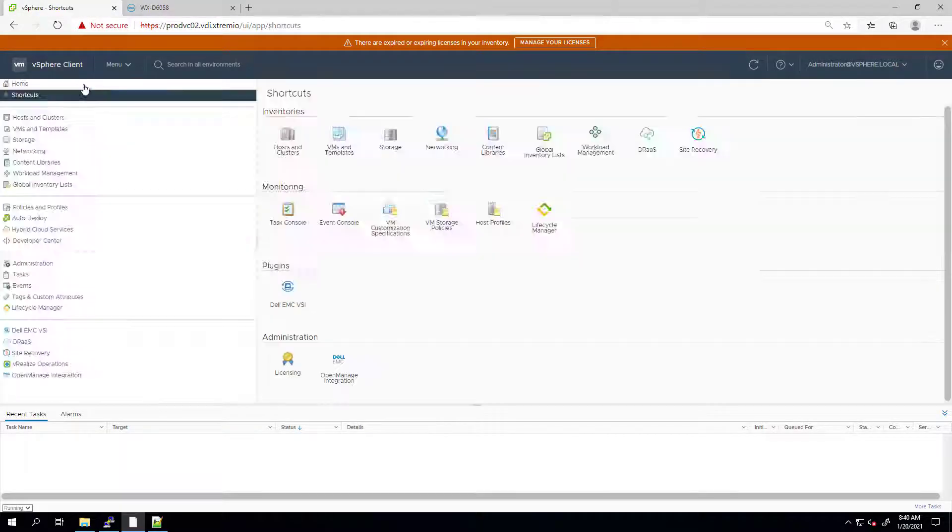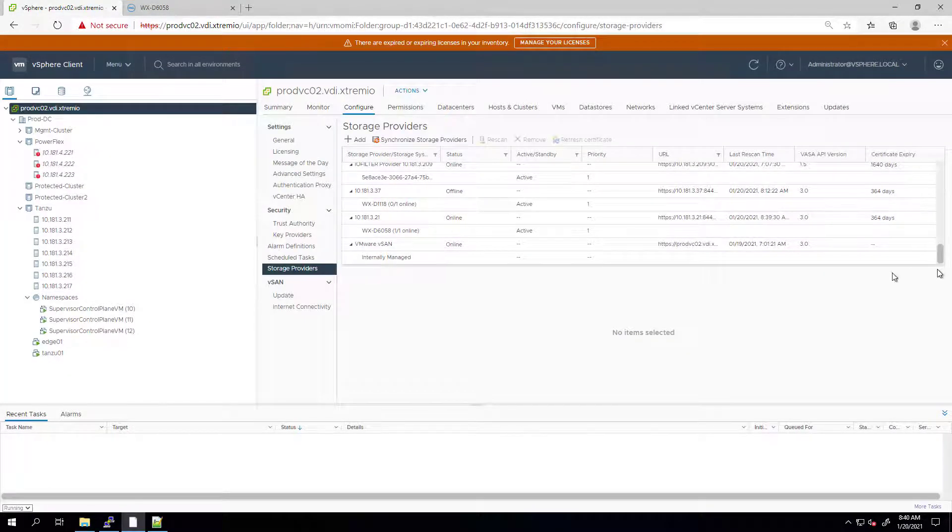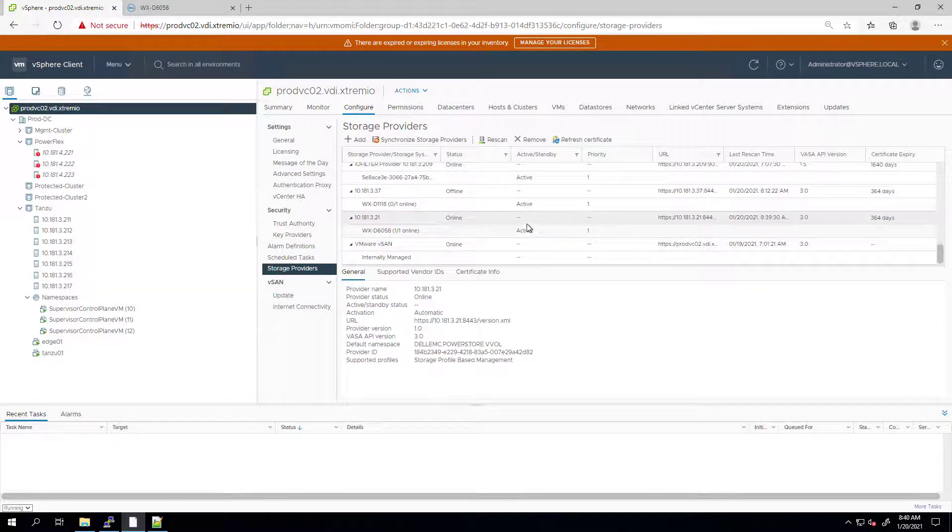By navigating to the vCenter storage providers, we can see that the new VASA provider has been registered successfully as well.